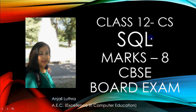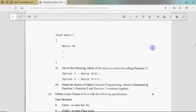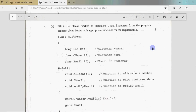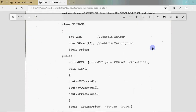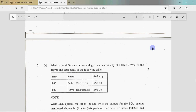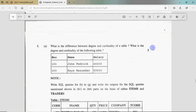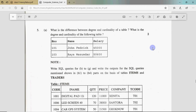Let's look at a sample paper to see how question number 5 actually looks. Questions 3 and 4 are data file handling, and question 5 is your SQL. The 5th question has a part worth 2 marks which asks: what is the difference between degree and cardinality of a table, and what is the degree and cardinality of the following table?